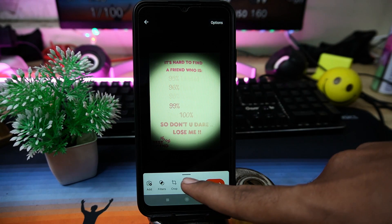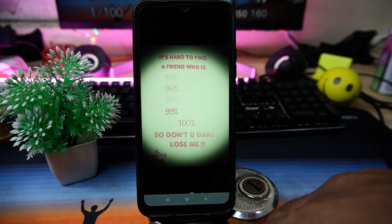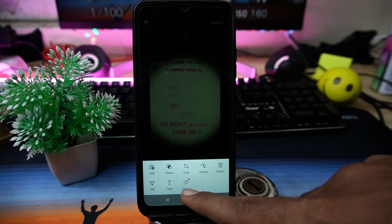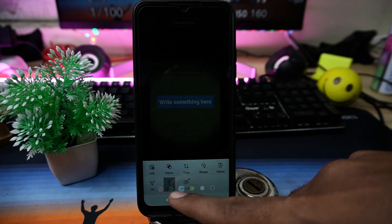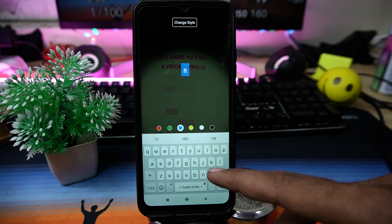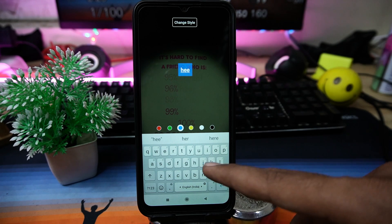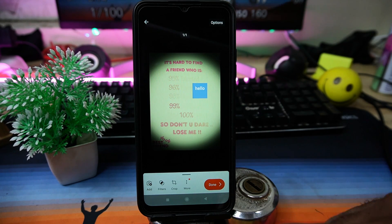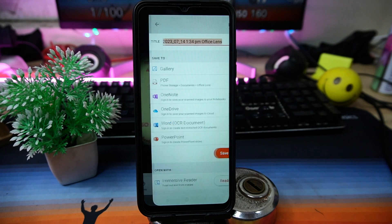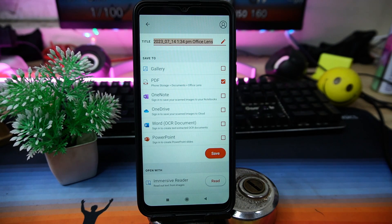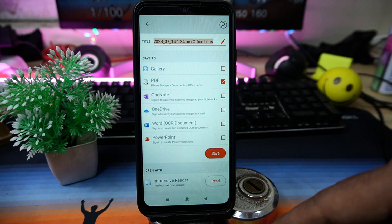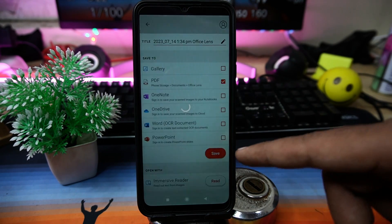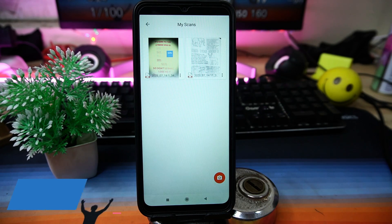In the More section, you can add ink to your PDF file, and you can also add text to your PDF file. After all that, click on Done and select your save destination, then click on Save. If you like the app, check out the link in the description box.